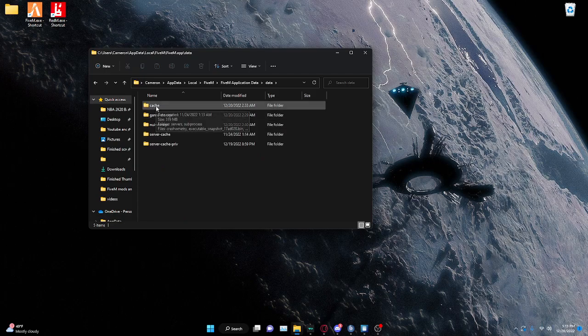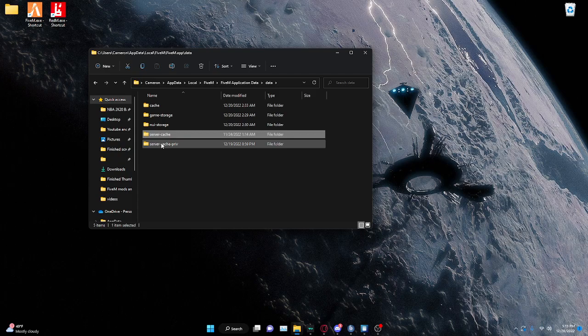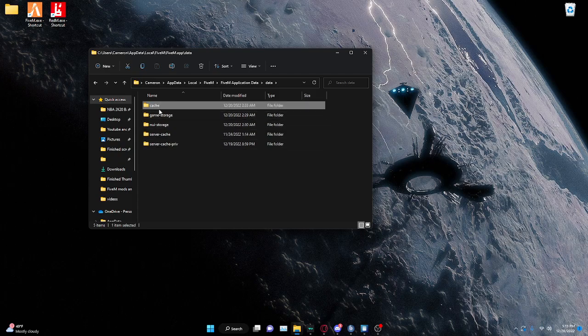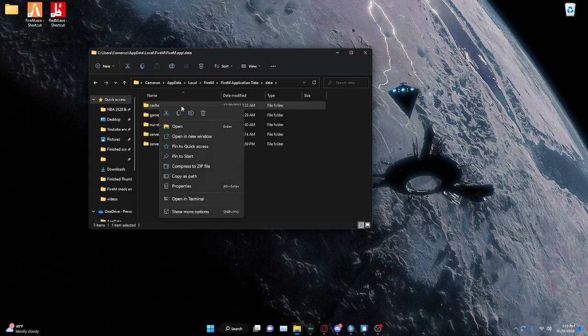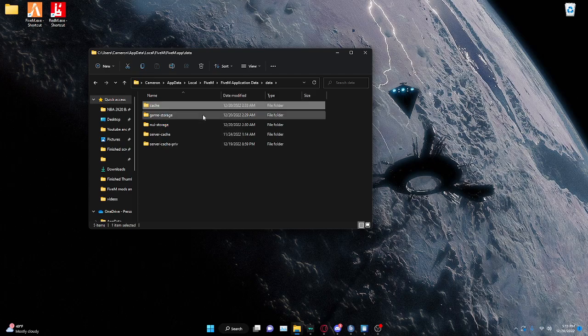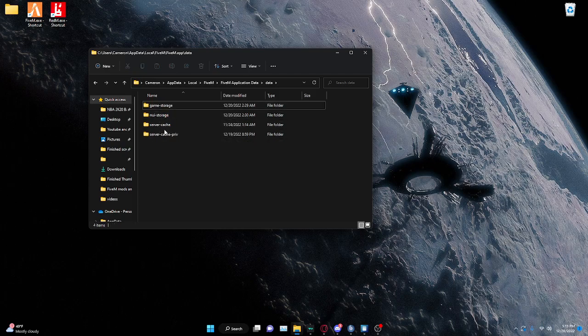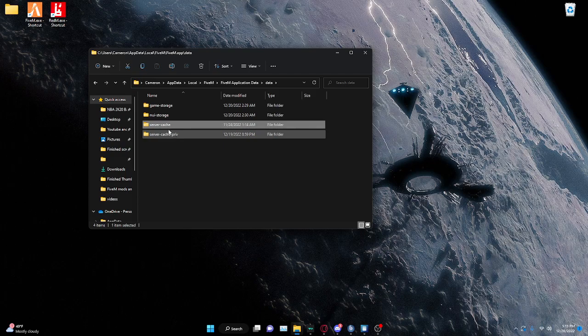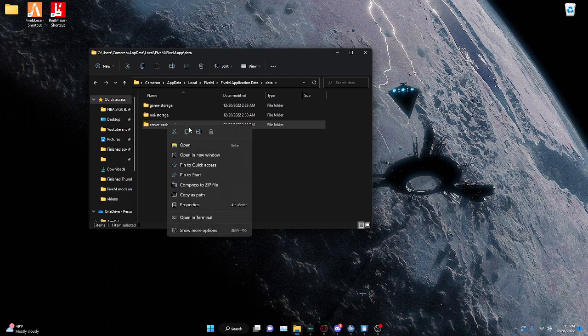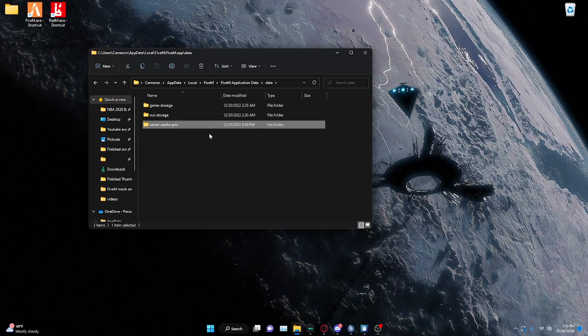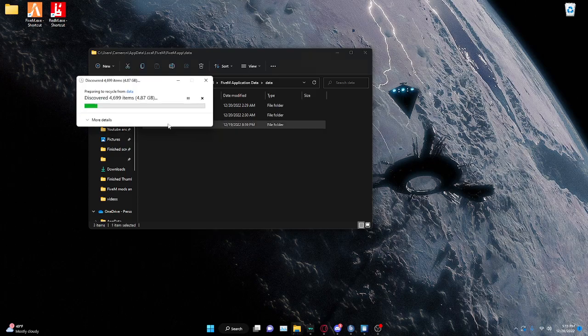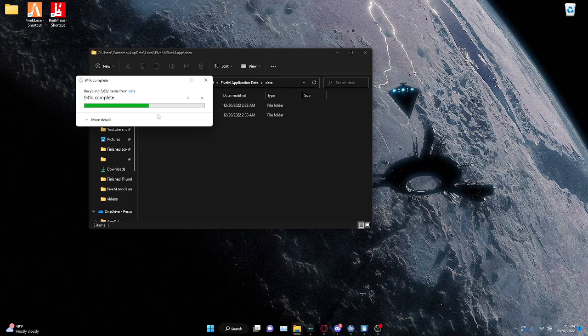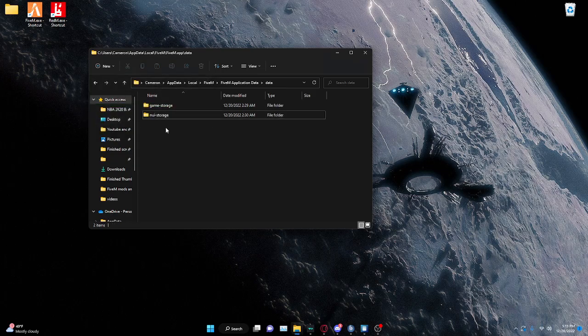So as you see, there's three folders: Cache, Server Cache, and Server Cache Priv. You're going to need to delete all three of these if you want to fully delete your cache. So I'm just going to put all of these inside of my Recycle Bin. Now all of those are in there.